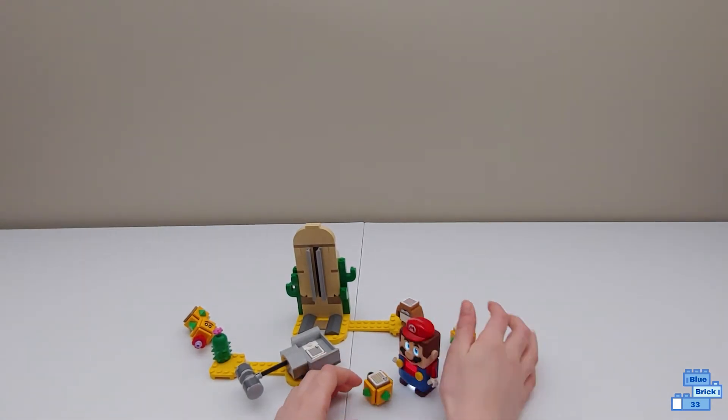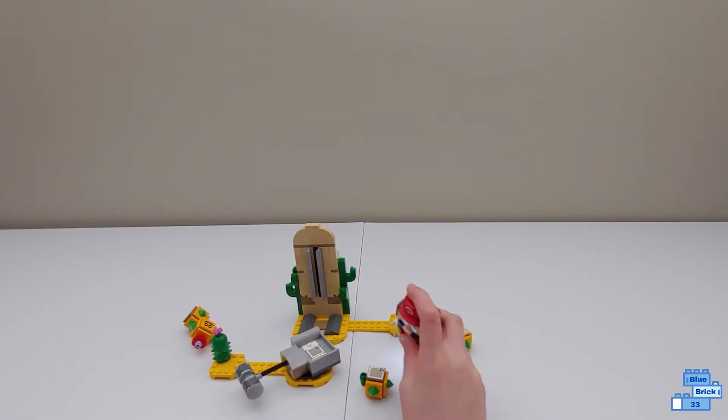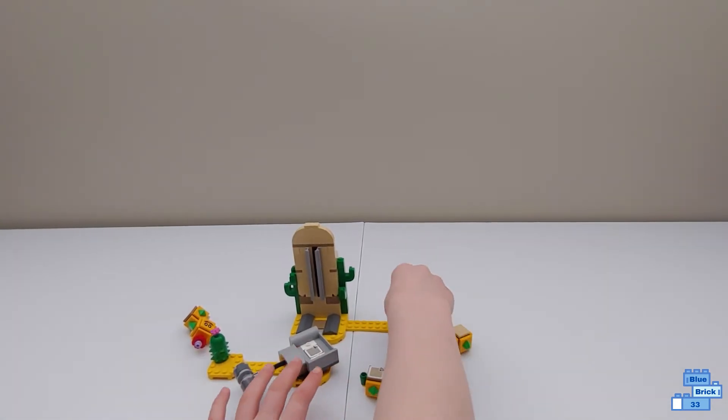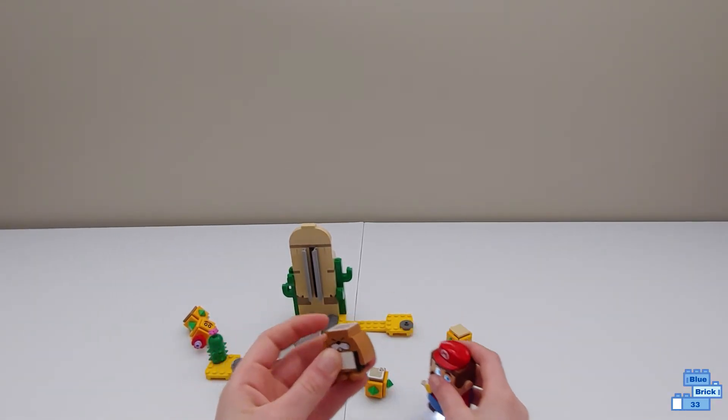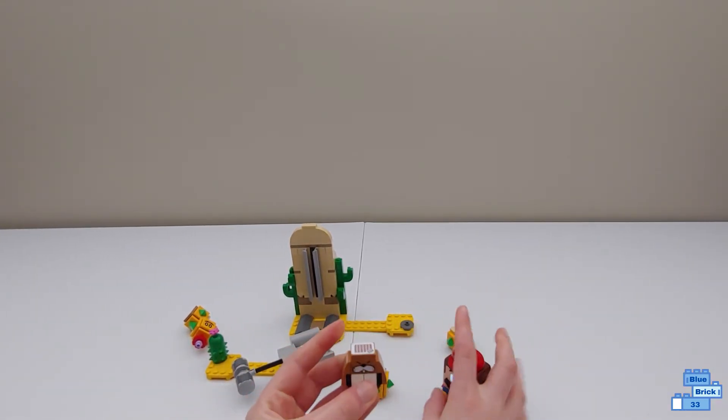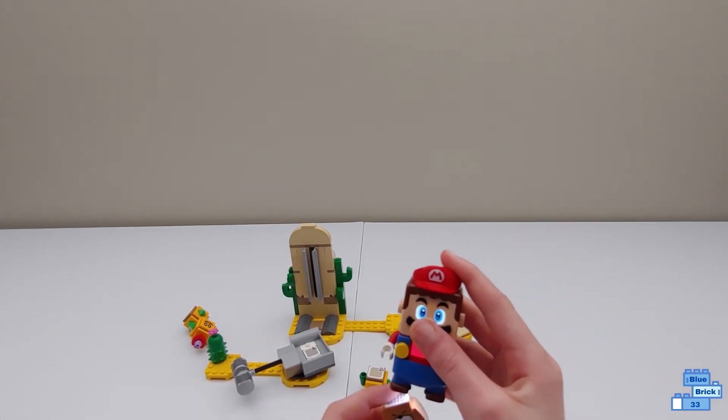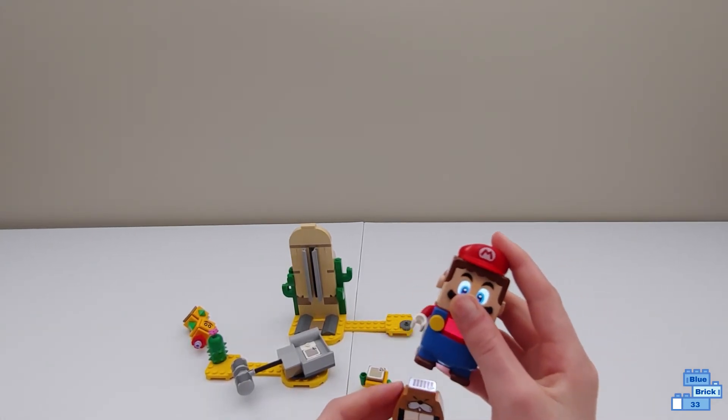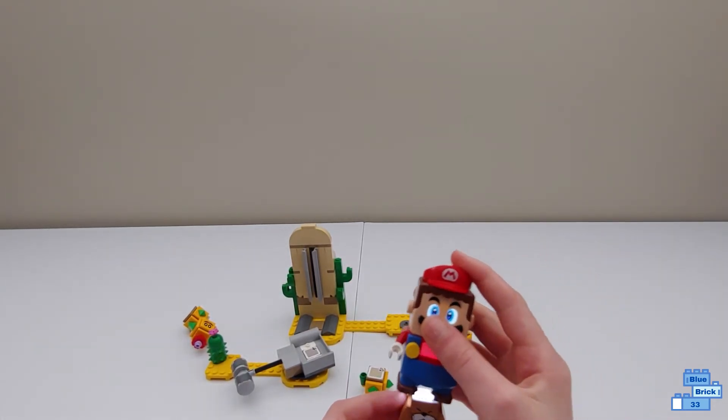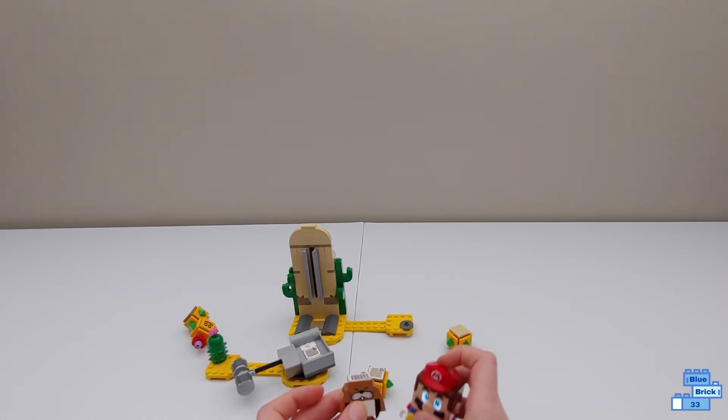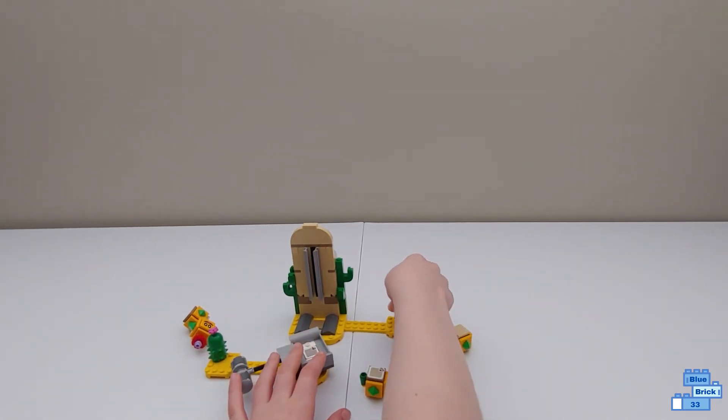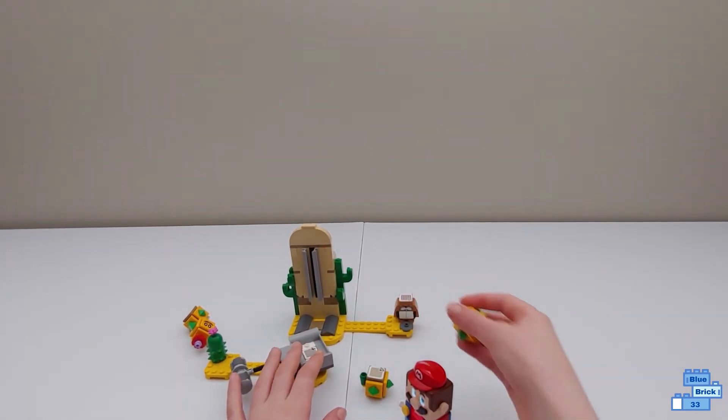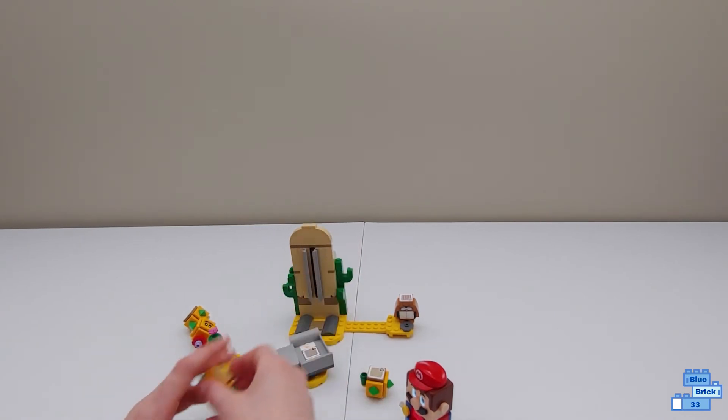Now the only other interactive thing in the set is Monty Mole, I'm pretty sure that's what it's called. Mario just stomps on it one time and I think you only get one coin. That's really the set.